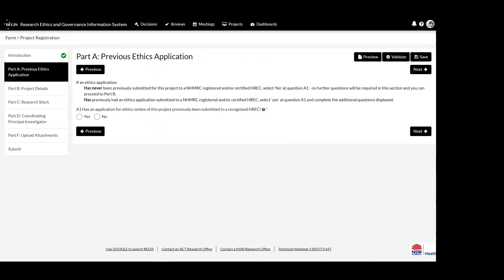If you require ethics from a New South Wales or an ACT HREC, select No here so the system creates an ethics application. If your ethics application is currently being reviewed or has been approved by a HREC from another jurisdiction such as South Australia, Victoria, Western Australia or Queensland, select Yes here so the system does not create an ethics application.